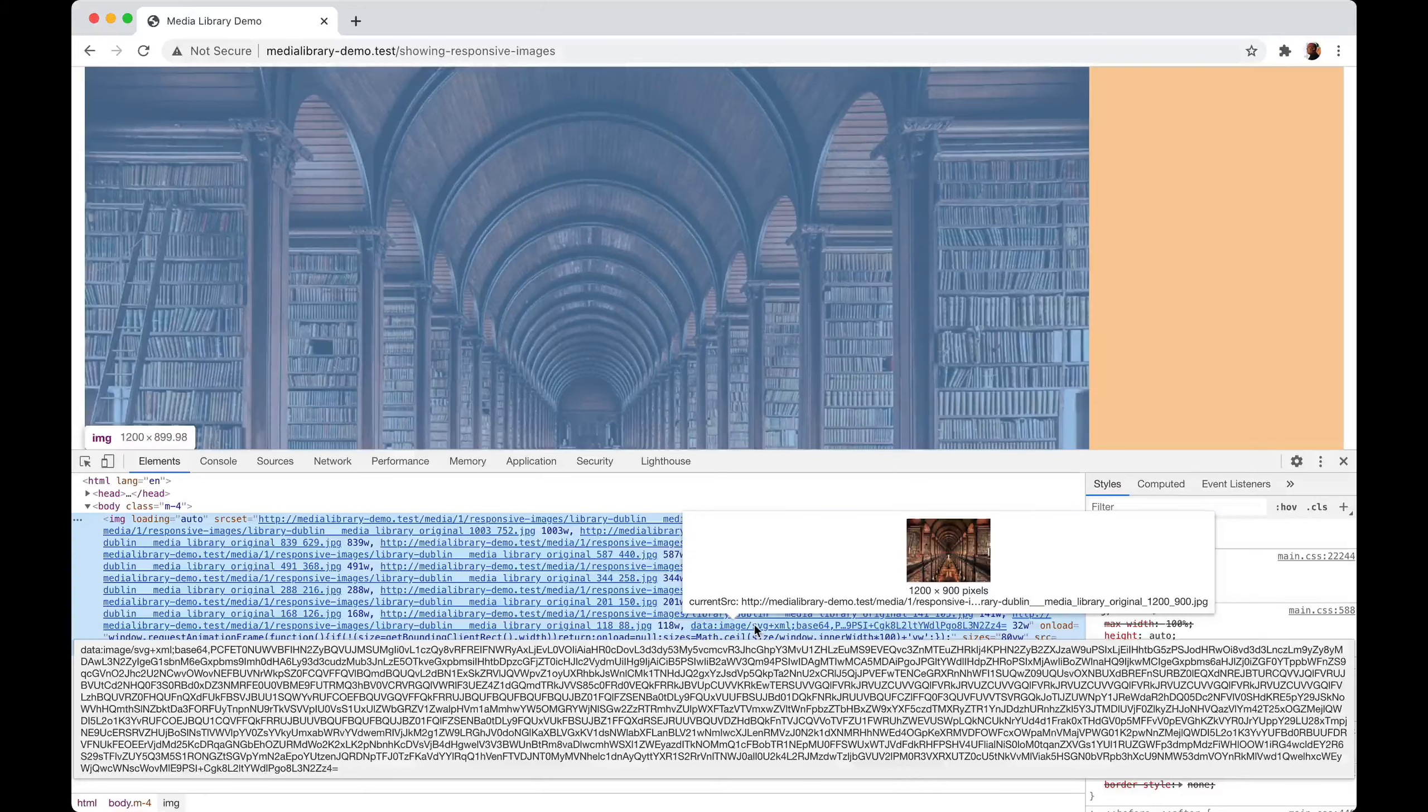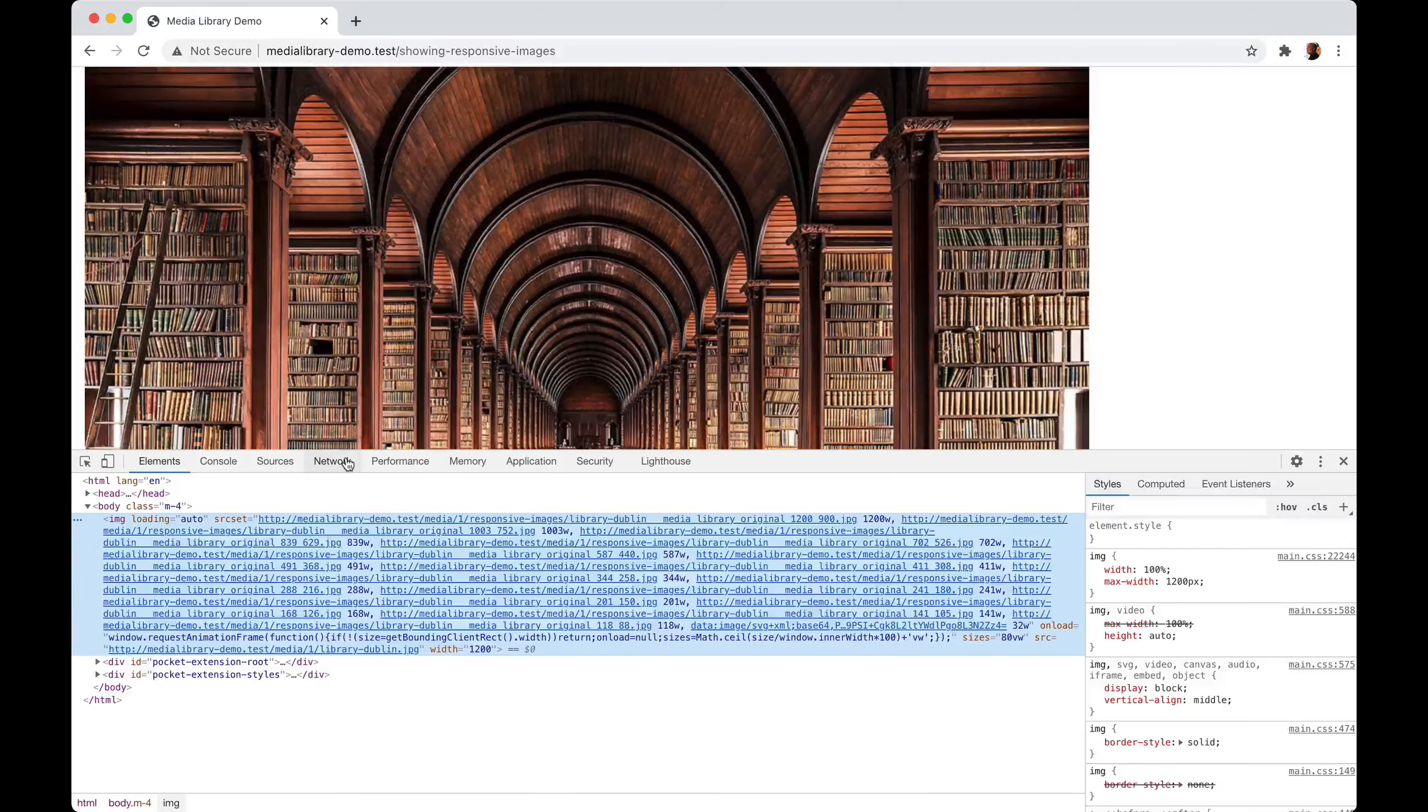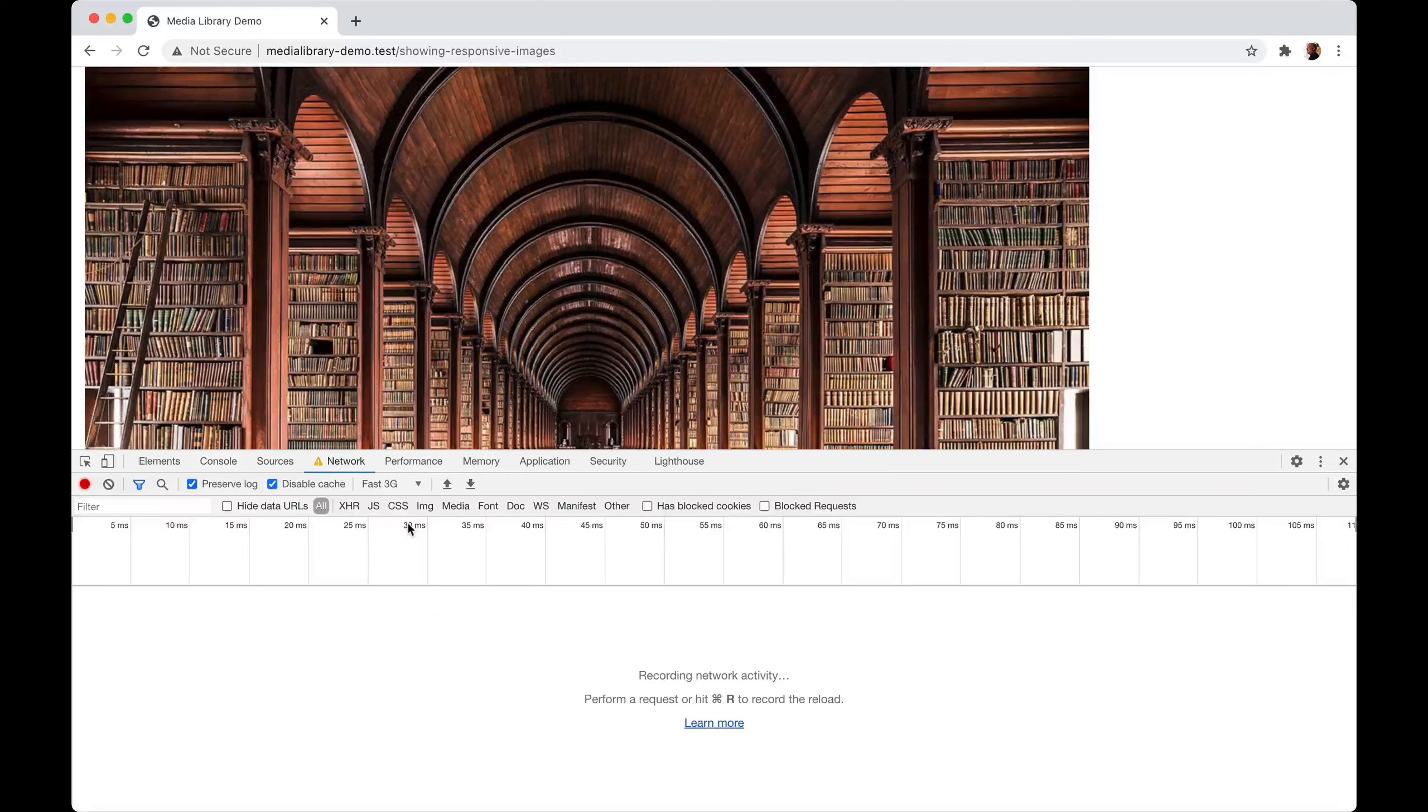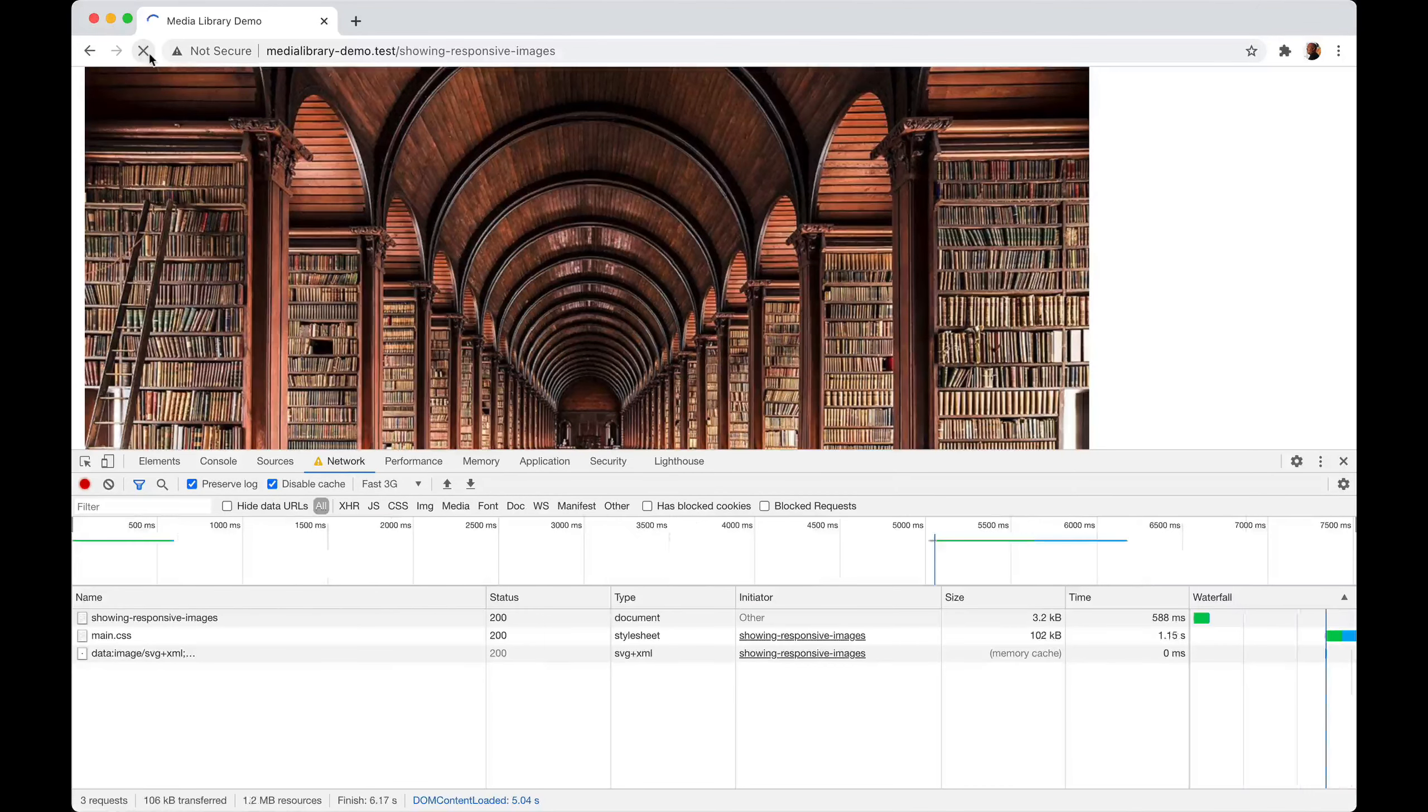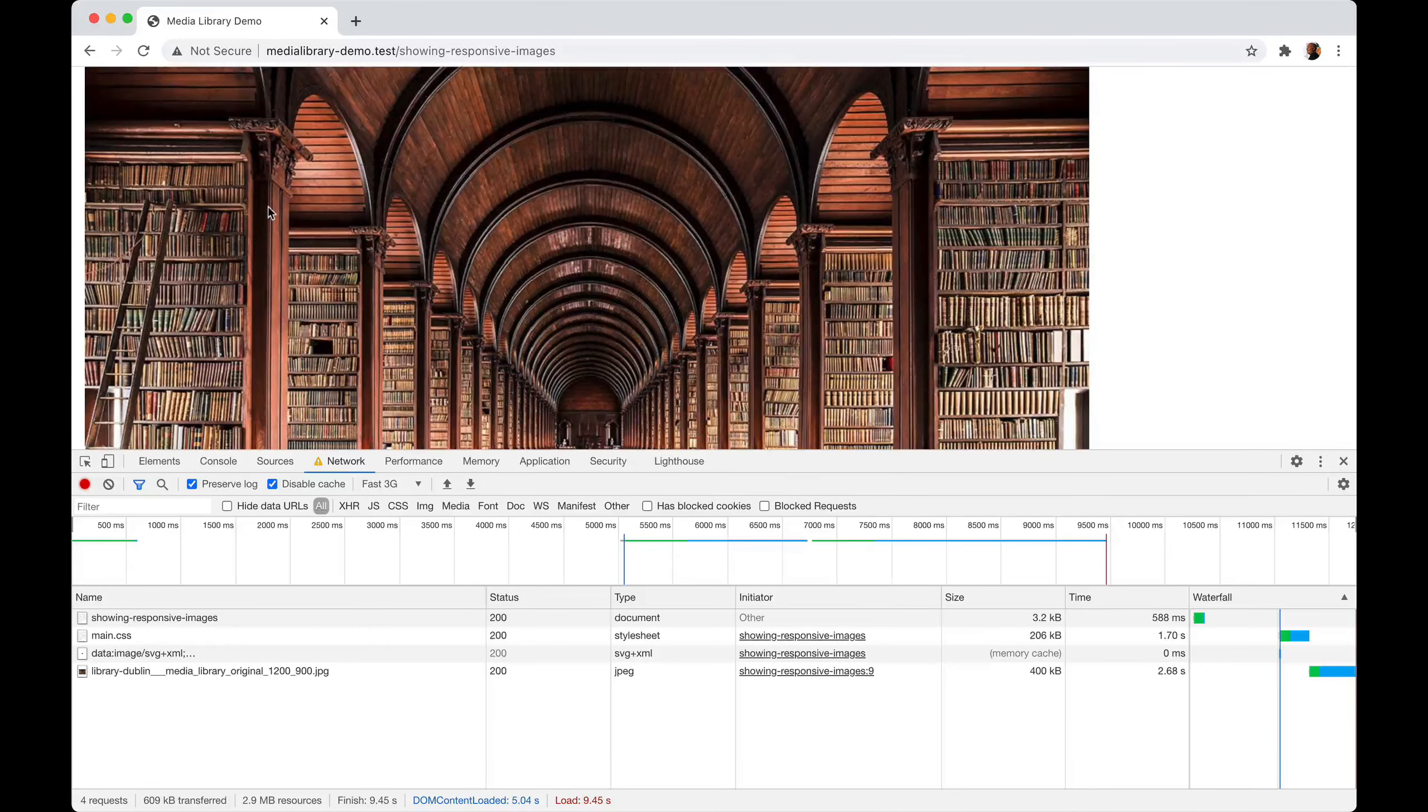Let's demonstrate this. I'm going to throttle my network performance so you can see this in action. We're going to pretend that we're on a fast 3G connection. Let's refresh this page. Now you see the blurred version and now the big one is downloaded.